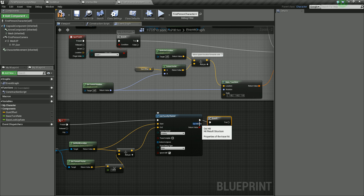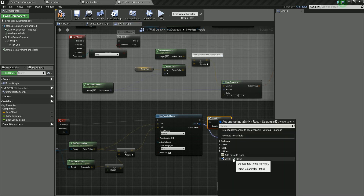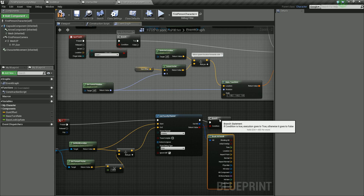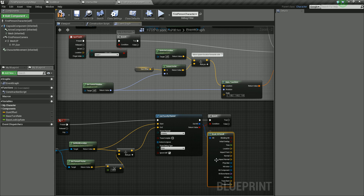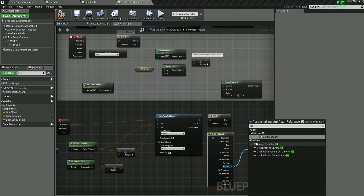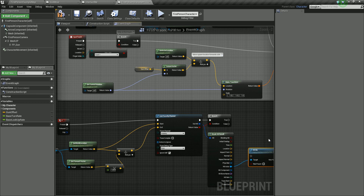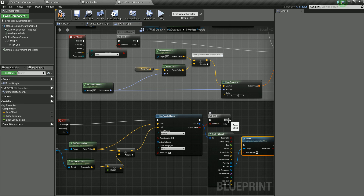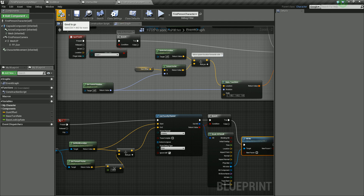We also need to get what is in front of us from the trace. Using the Out Hit pin, drag out and use Break Hit Result — this gets all the information from objects in front of us. What we need is the Hit Actor output. Drag out of there and all we need to do is call our blueprint interface, so type in 'Hit' and we get Hit Me Message — this is calling our blueprint interface. If the branch is true, meaning we are hitting something, we call Hit Me. Let's compile and save.